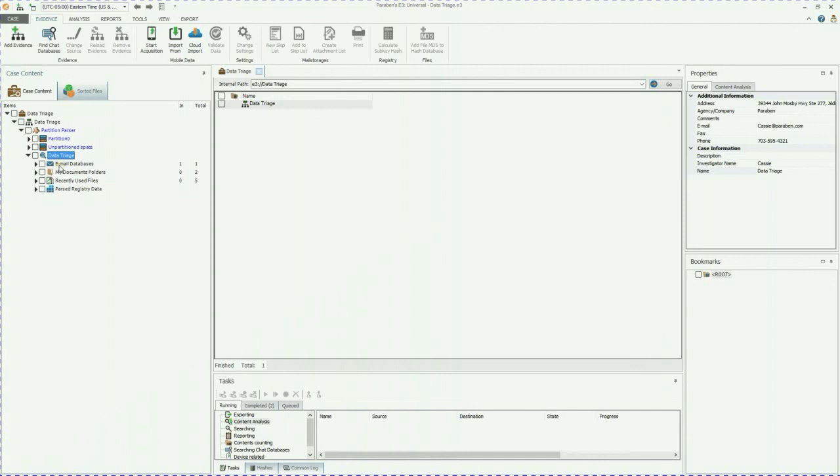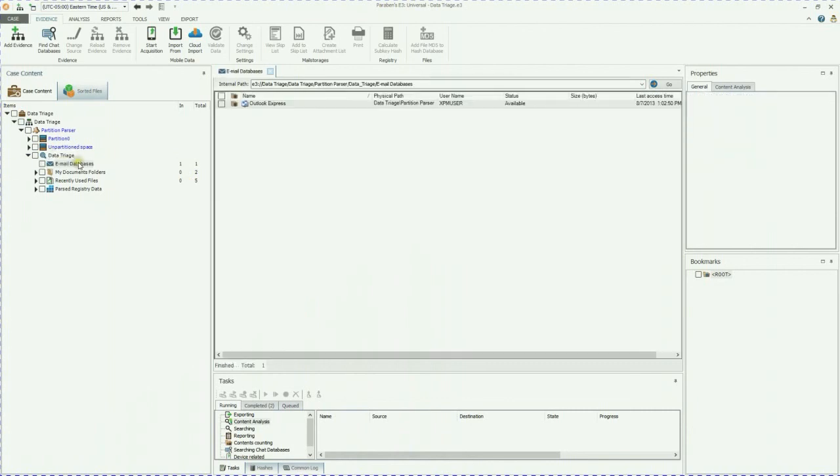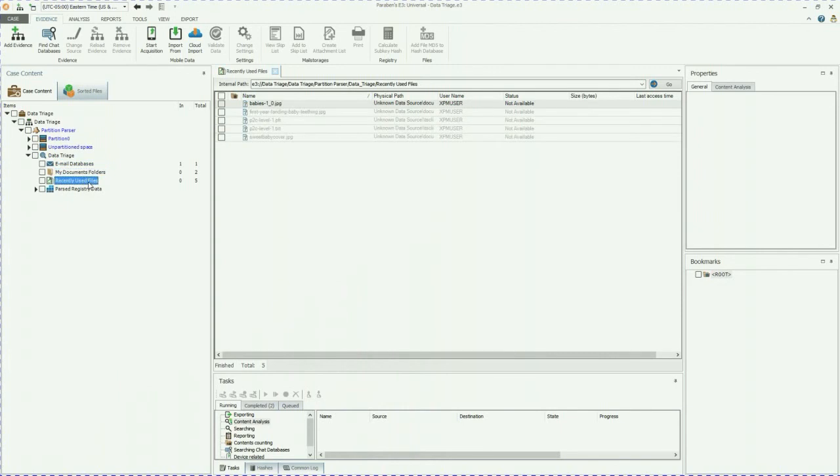It's going to show you email databases, my documents folder, recently used files, and parse registry data. Over to the right hand side, you can see the in and total numbers of items, artifacts within those. So under email databases, we have one outlook express database. We have my documents, we have recently used files and a ton of information on the PC itself.